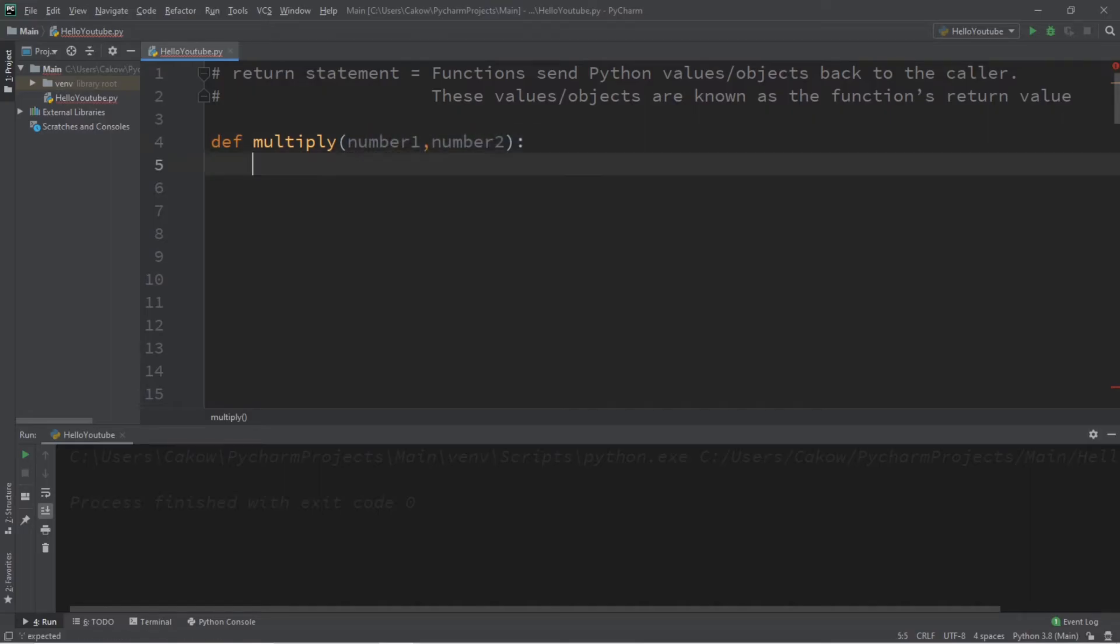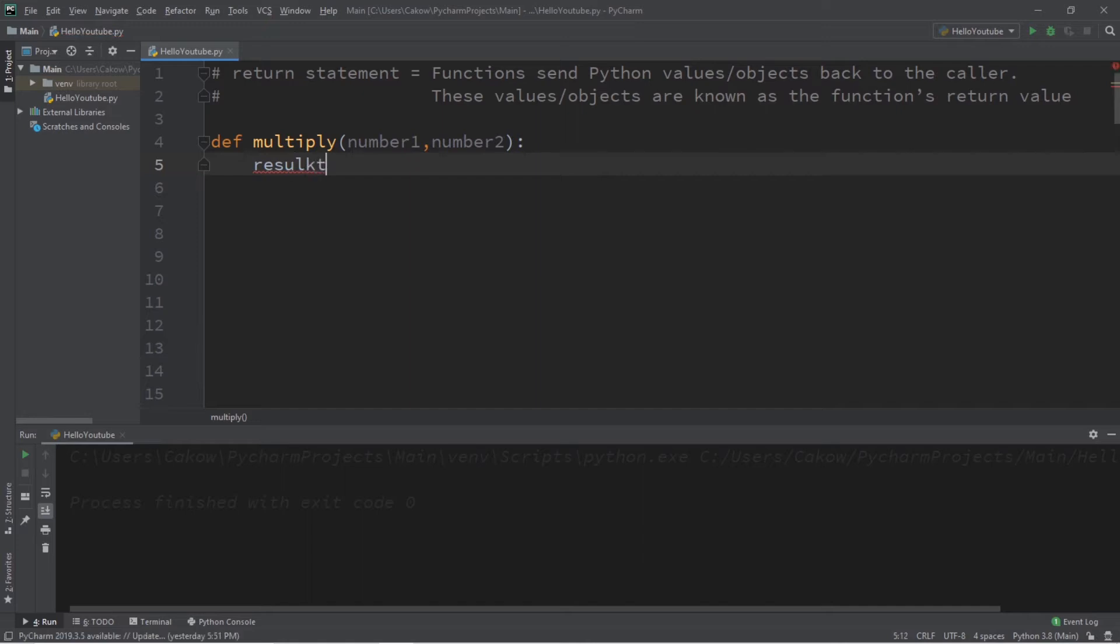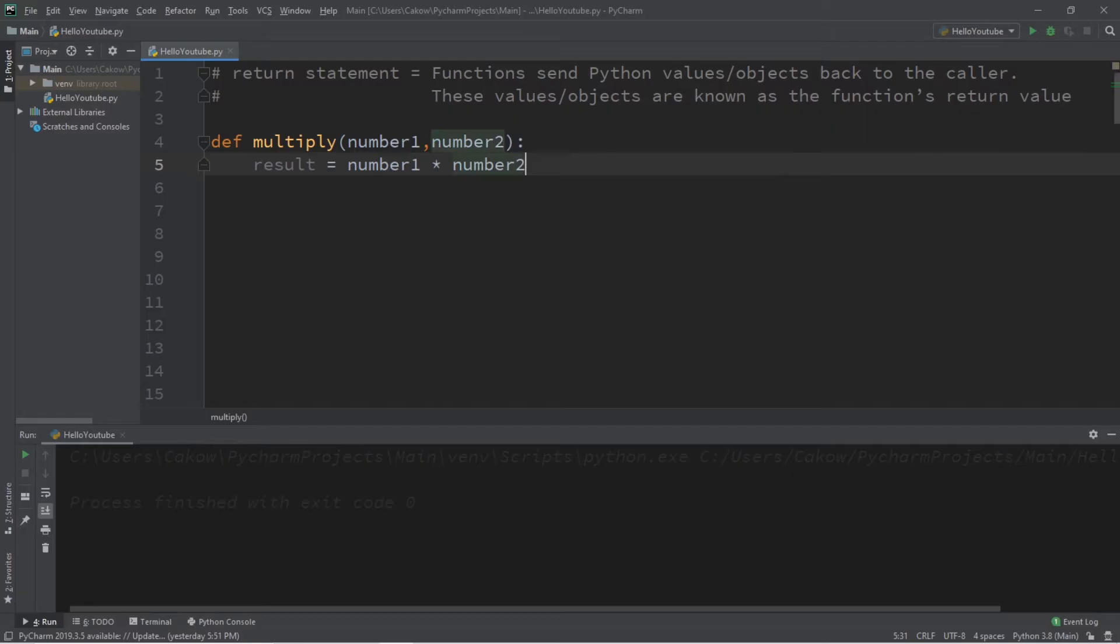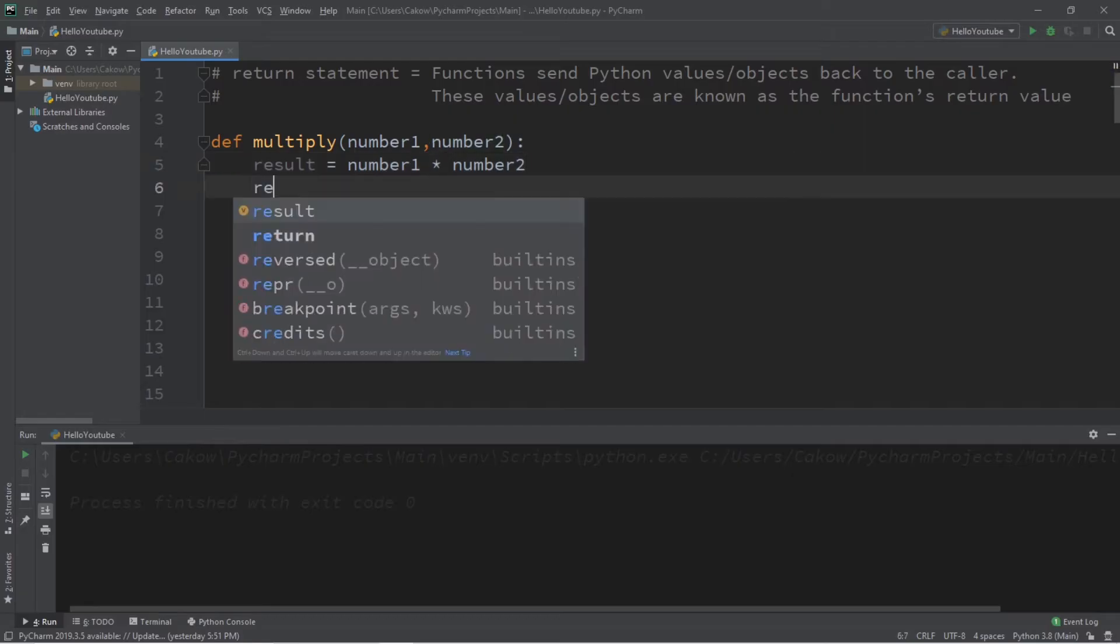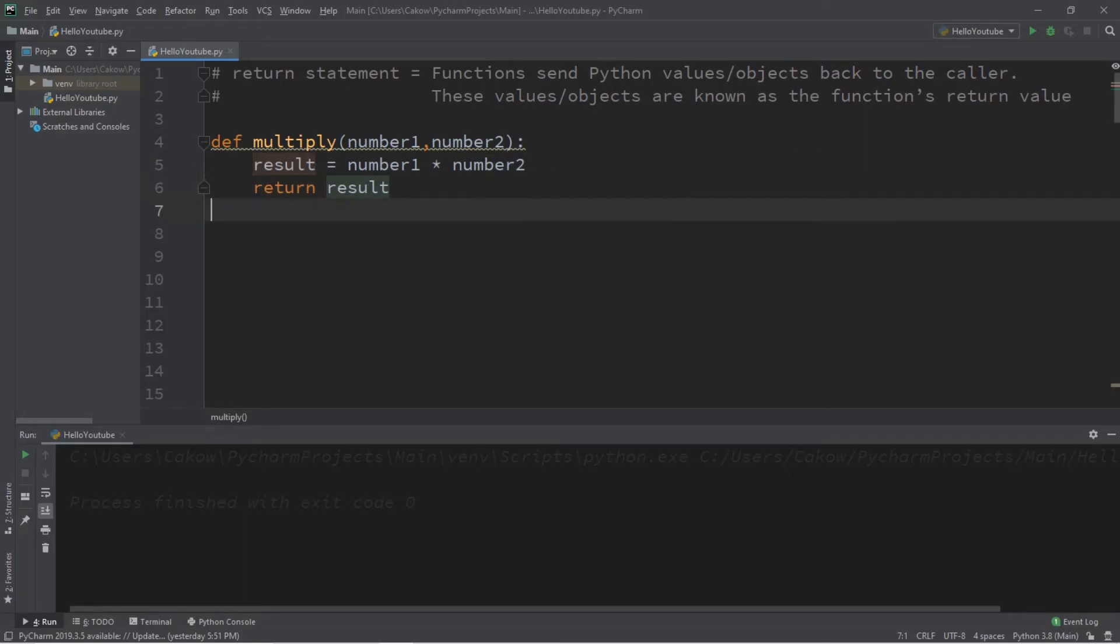And what we'll do is say result equals number one times number two. And then at the end we can return something. What do we want to return? Let's return whatever the result is.